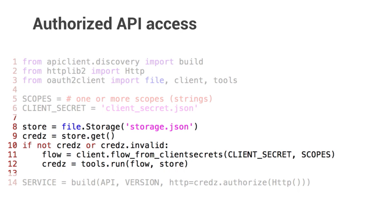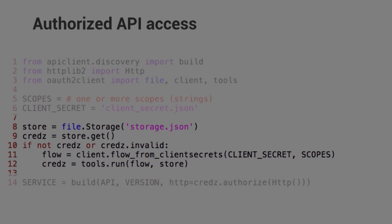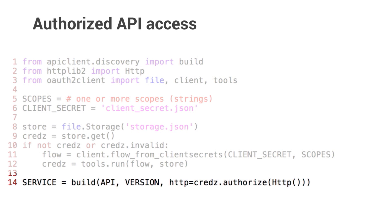lines 11 and 12 will create and run the OAuth flow to get a valid access token, which, if received, is stored in that file. Finally, once we have a valid access token, the last common step is to create a service endpoint to that API.